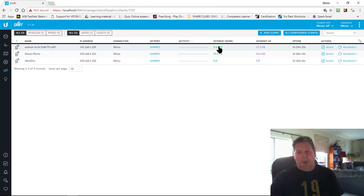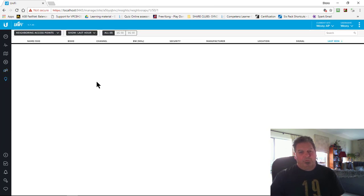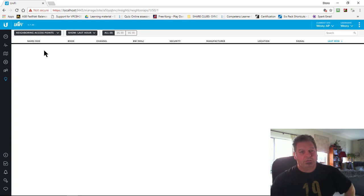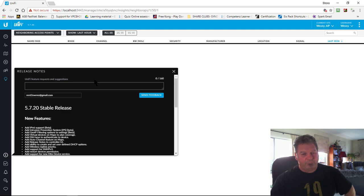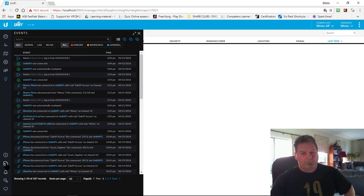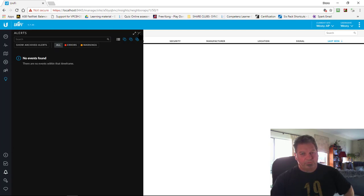In the Clients section it shows you three clients, their up/down stats, uptime, and you can block them or force them to reconnect. Insights gives you pretty much anything outside the normal view — including whether anyone else has tried to connect. Release Notes gives you the release notes of the latest firmware running on the controller. Events tells you whether there are any major events, errors, or warnings — I've got general ones and no issues at the moment. Alerts shows any current alerts.